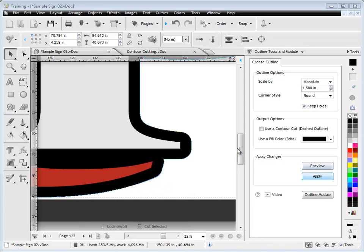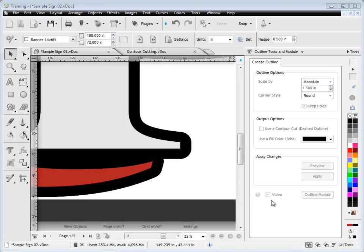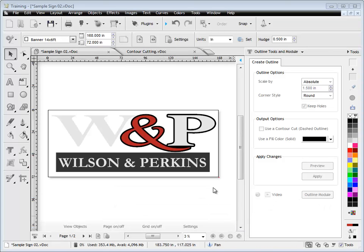Once I'm happy, I click Apply and as you can see it's applied that outline to the objects as I've set it.